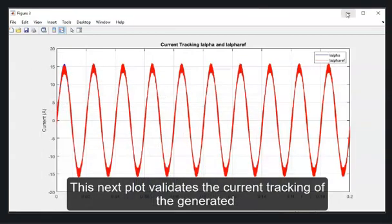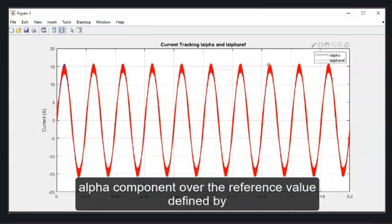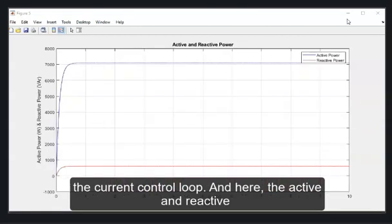This next plot validates the current tracking of the generated alpha component over the reference value defined by the current control loop.